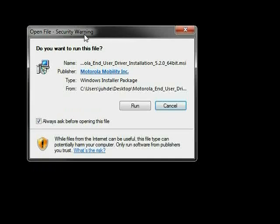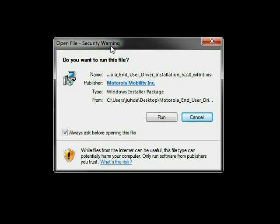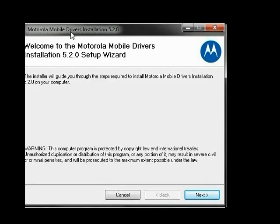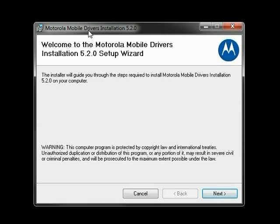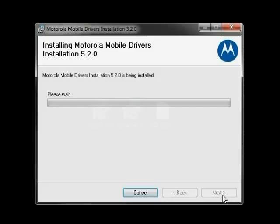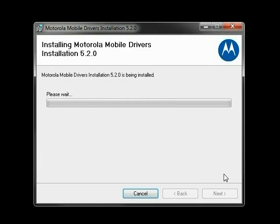Begin by double clicking on the installation file, choosing Run. You will then see the installation prompt. Click Next, check on I Agree, then click Next. Because the installation takes a few minutes and there is nothing to do, I will skip to the end. Once it's finished, click on Close.